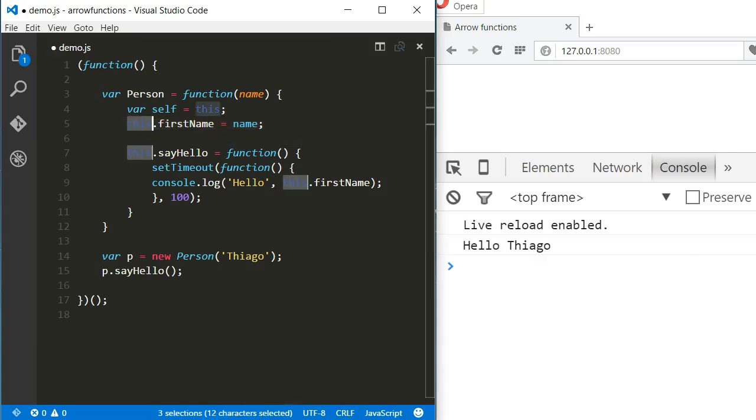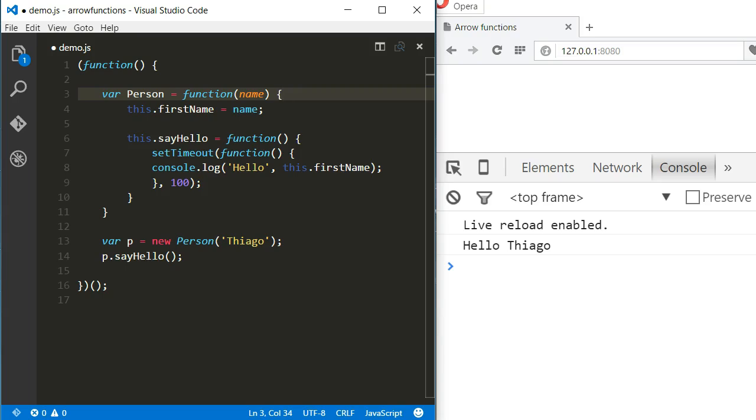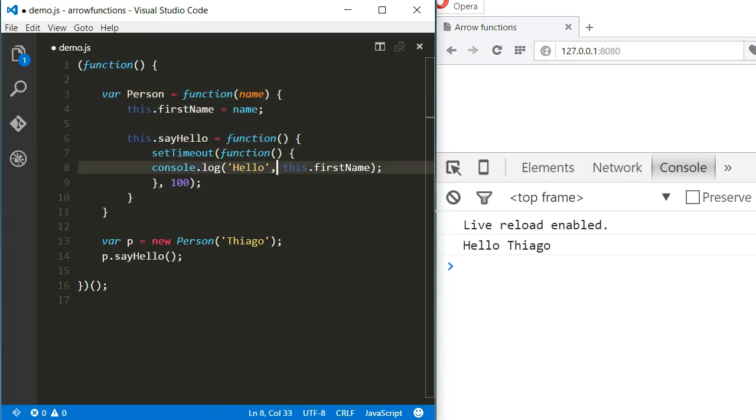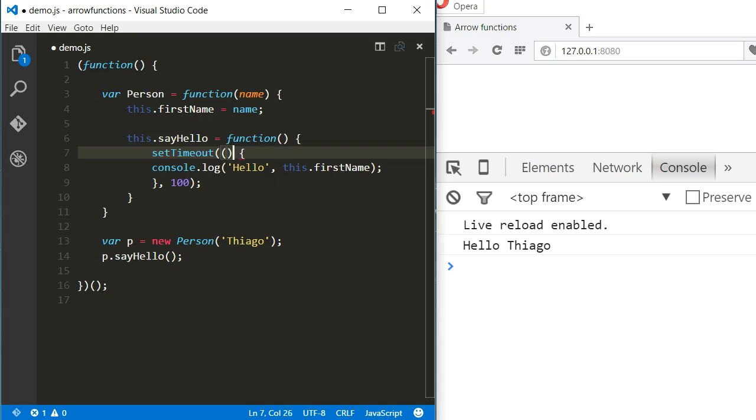But instead of doing that, I'm going to declare the callback function using an arrow function. And that will also work.